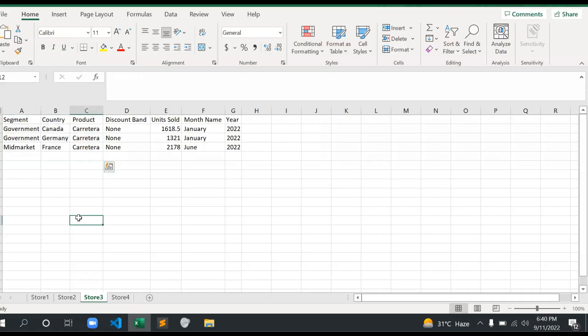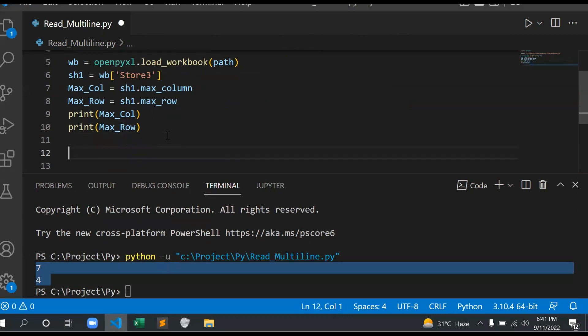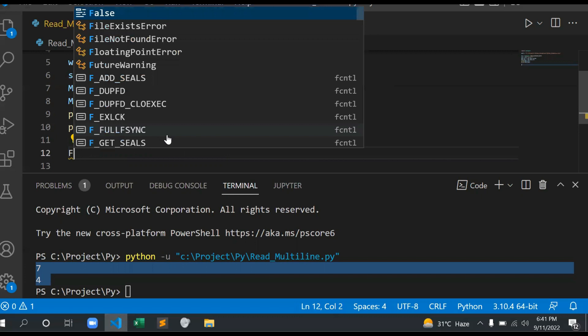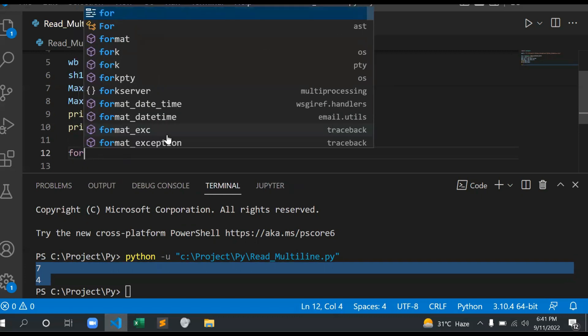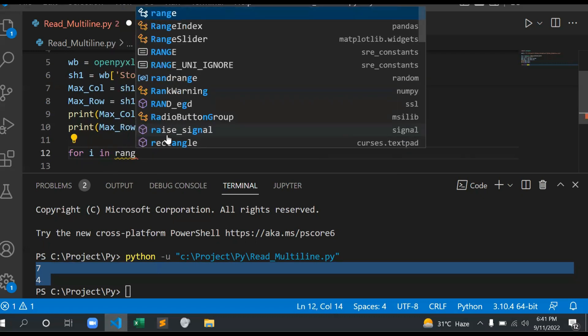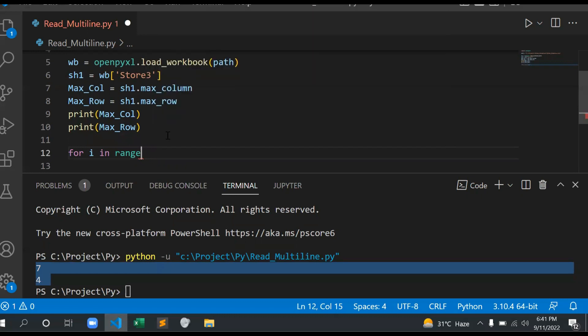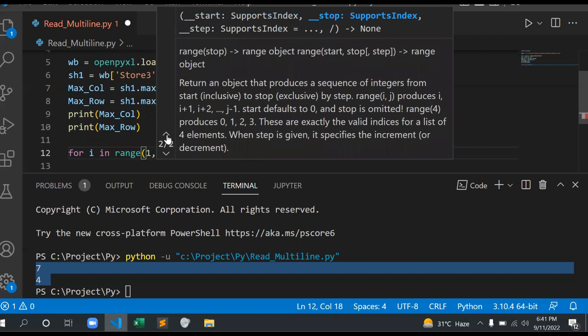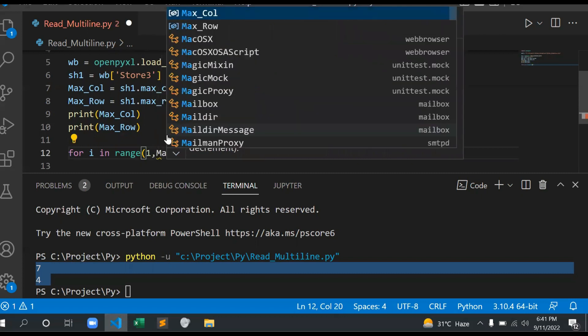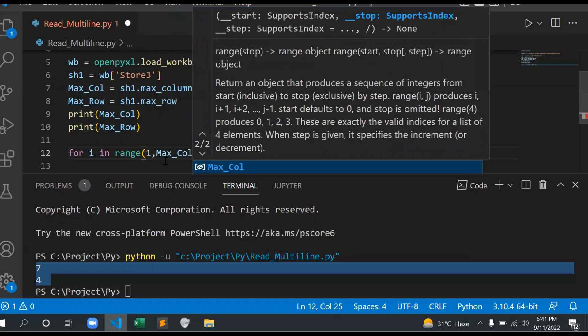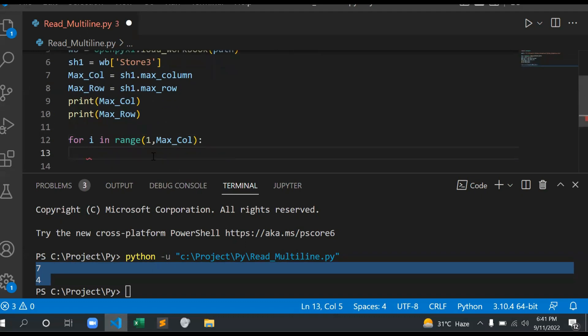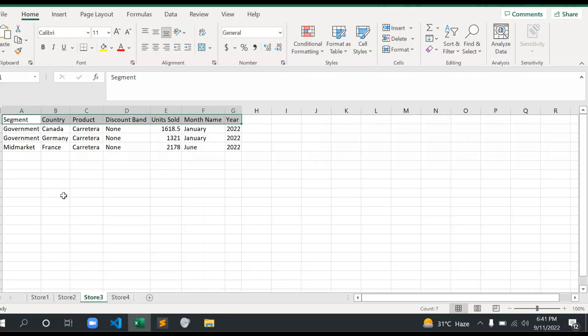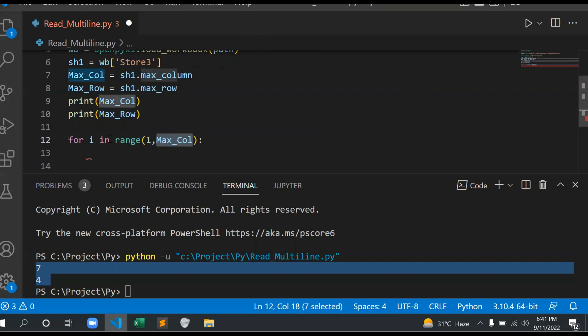Now suppose if you want to return all the column names, how will you do it? Let me show you. I can use a for loop: for i in range, and I want one and max_col plus one.